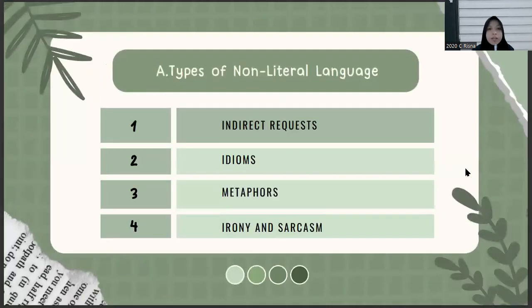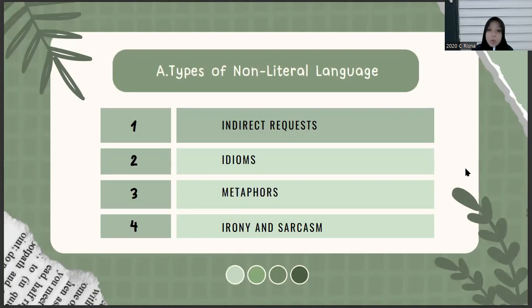The first material is about types of non-literal language. Non-literal language comes in several different forms — there are four. The first one is indirect requests. For example, 'Can you open the door?', 'Do you have the time?', 'Would you pass the salt?' This contrasts with direct requests like 'Open the door' or 'Tell me the time.' That's really different.